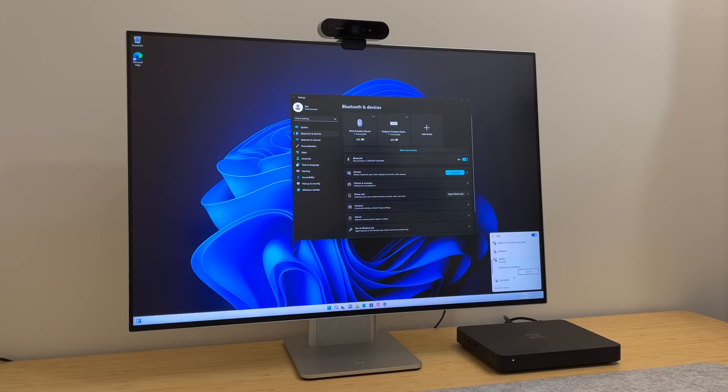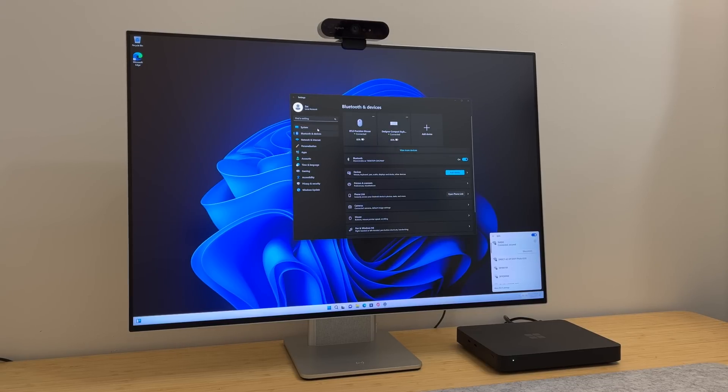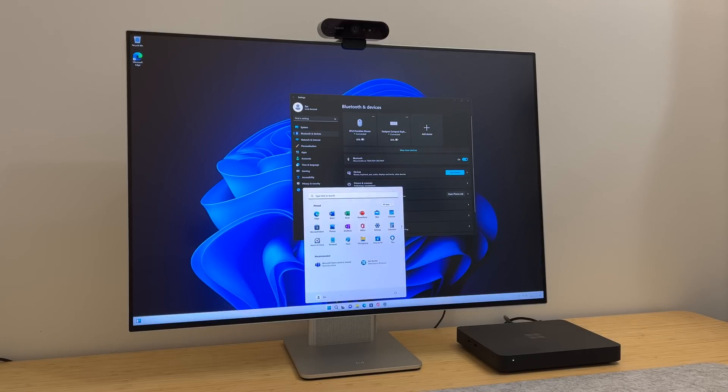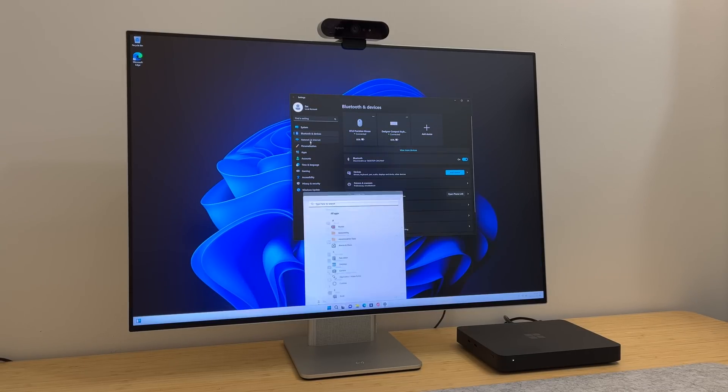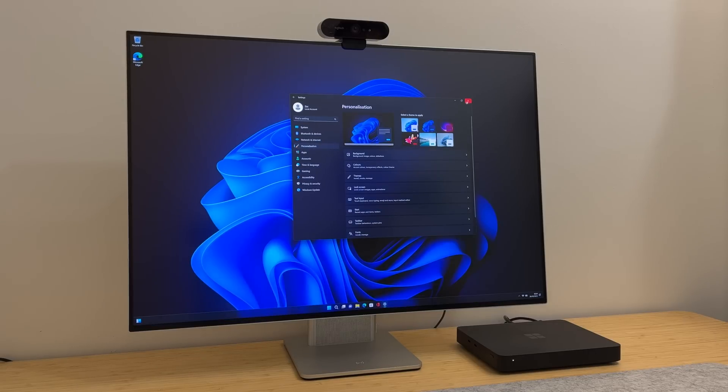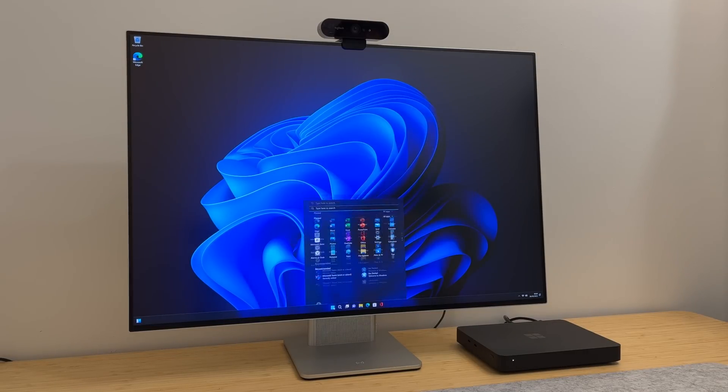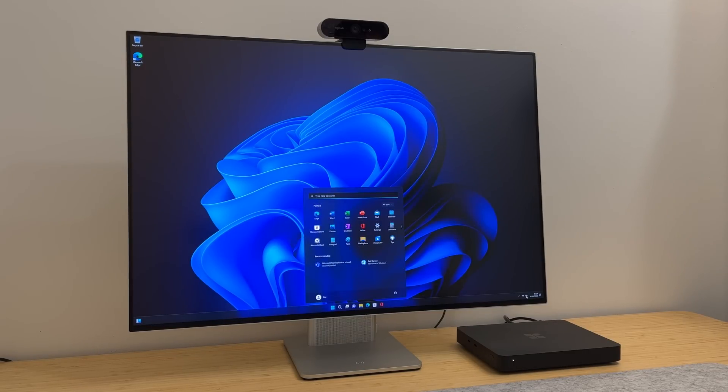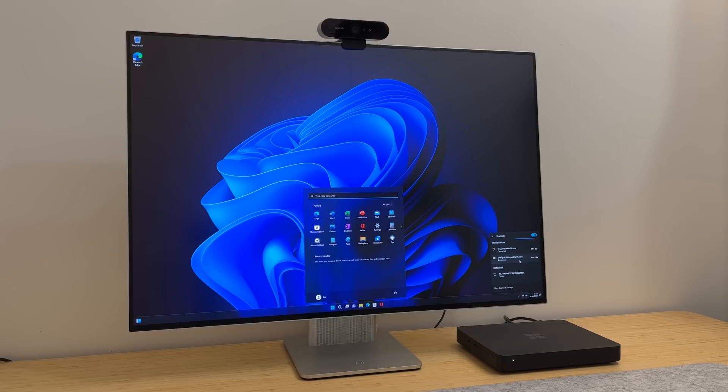The one thing I will say you should do once you hit the desktop is check for updates immediately. It's running a slightly out of date version of Windows 11 version 22H2, and also there's a day one firmware update which will probably sort of make things a bit better. So yeah, once you're in, make sure you jump into Settings, go down to Windows Update, check for updates.